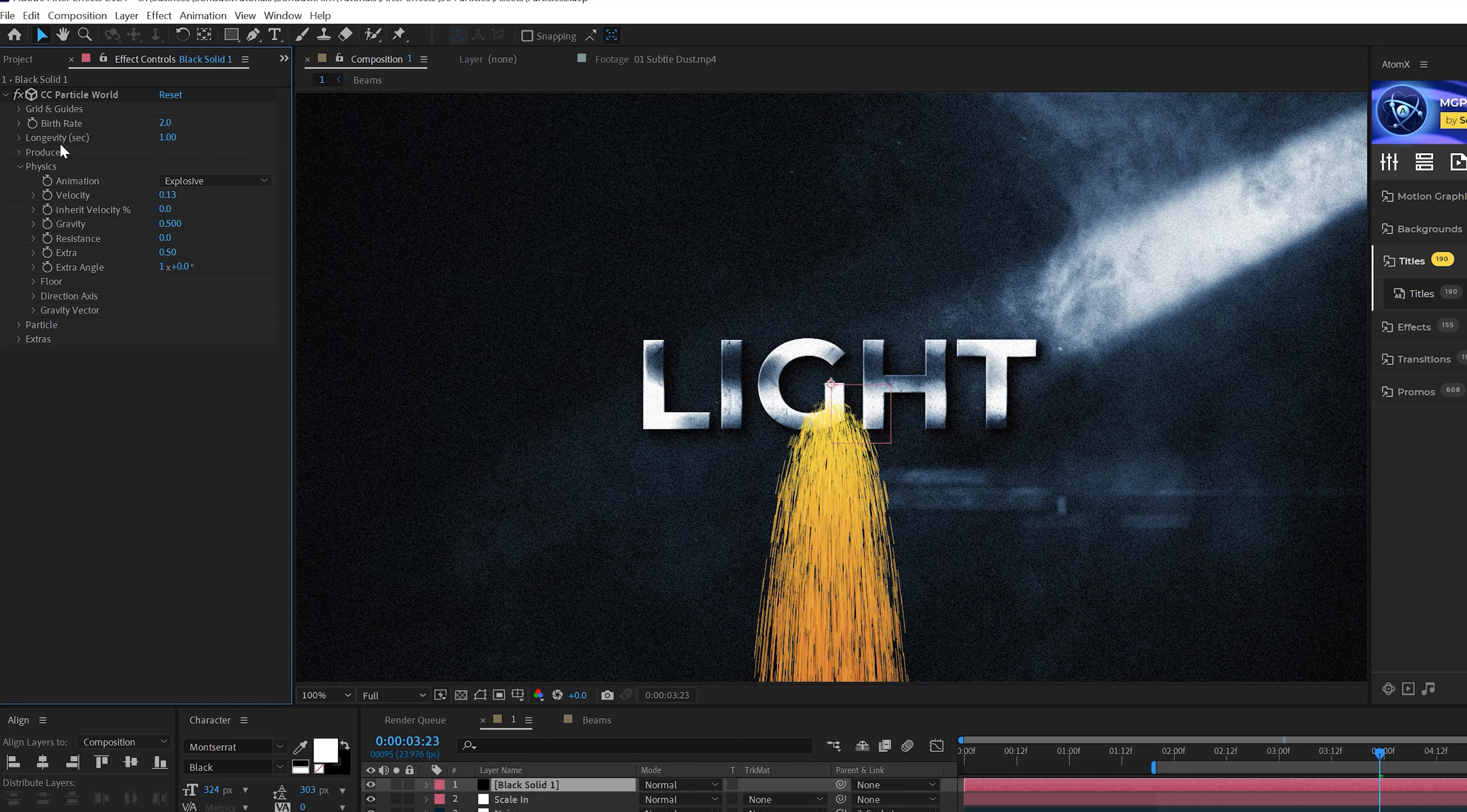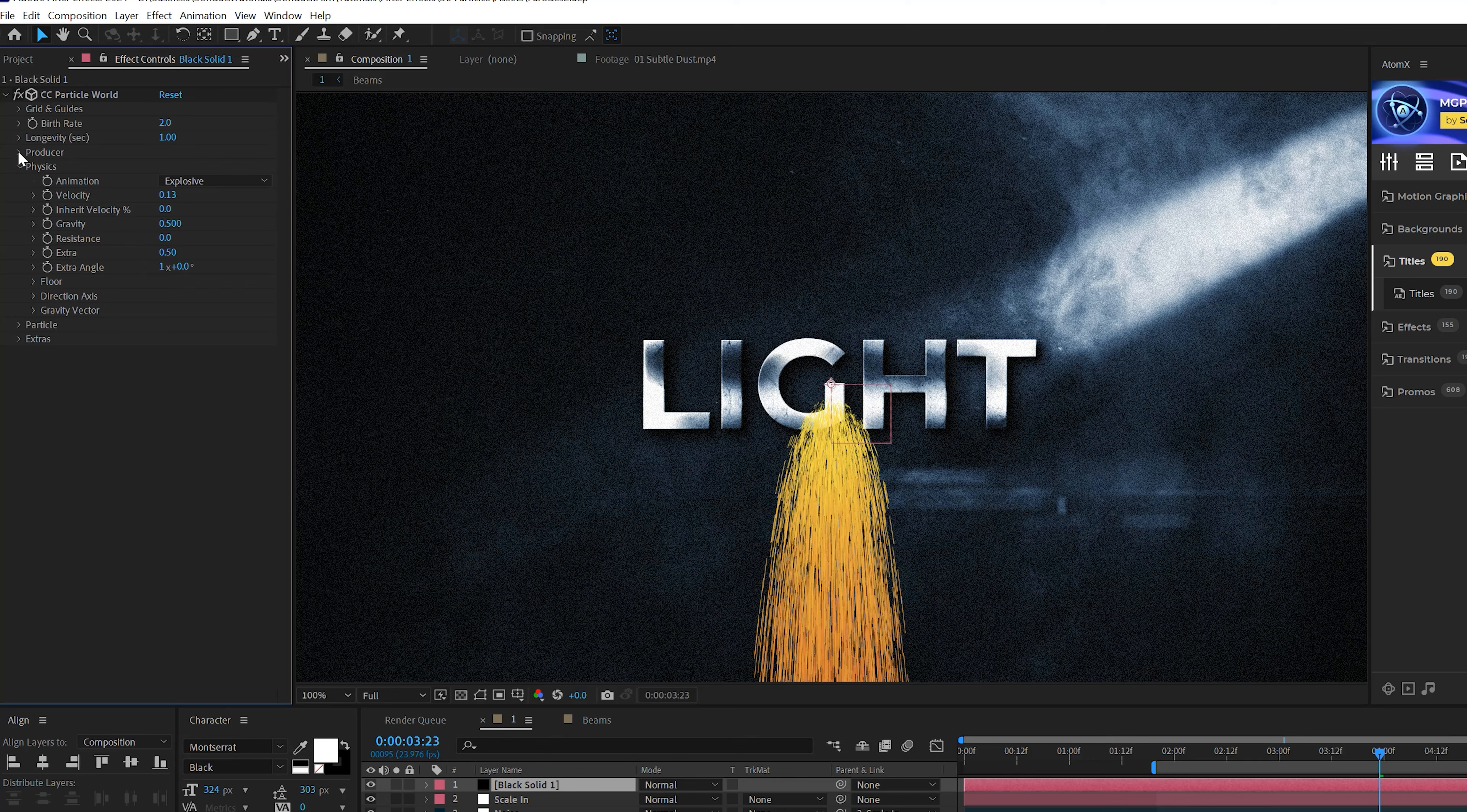You can go ahead and play around with these. But for this one, I'm going to go ahead and increase the Radius Z by 0.5. And that's about it for what we do for the Producer.